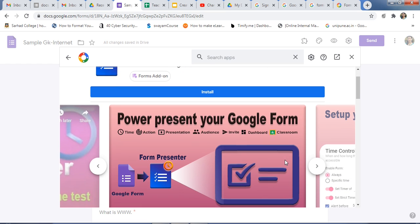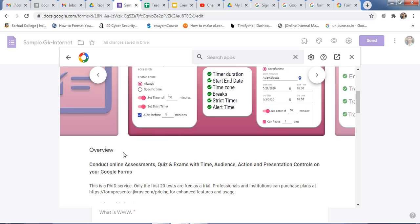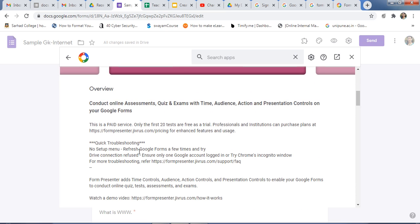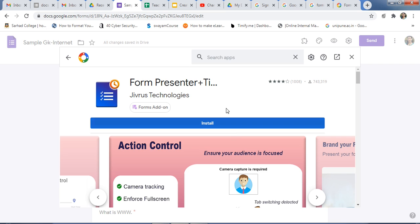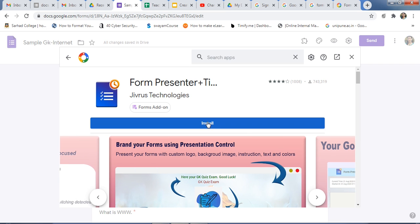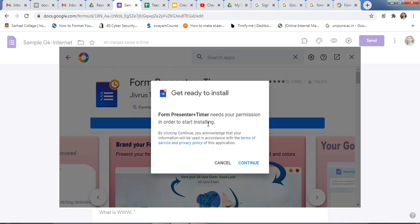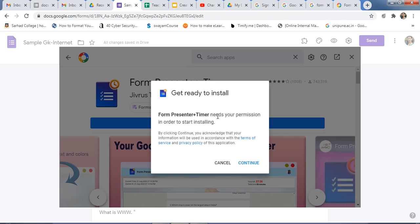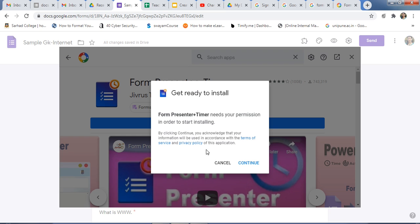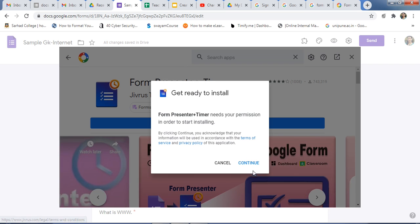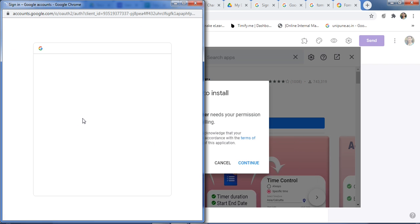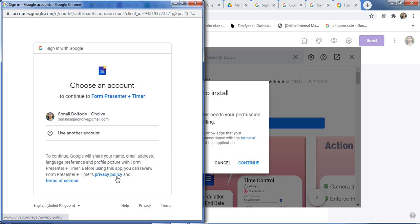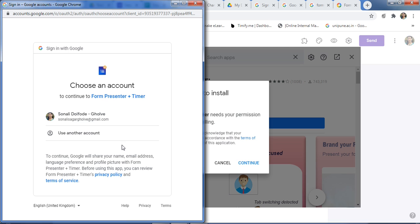Just click on this to install Form Presenter. Here are the different features of Form Presenter — you can overview and read the information about Form Presenter here. Once you've read all the information, just click on Install. This Form Presenter Plus Timer needs your permission in order to start installing. Click Continue and allow the terms of service and privacy policy — read all the instructions first.